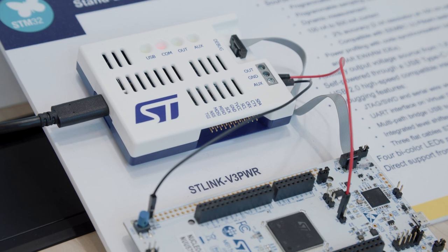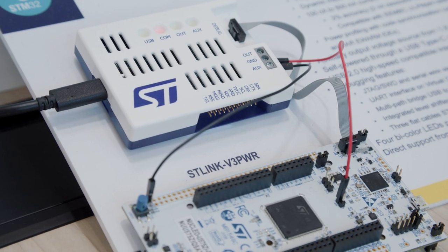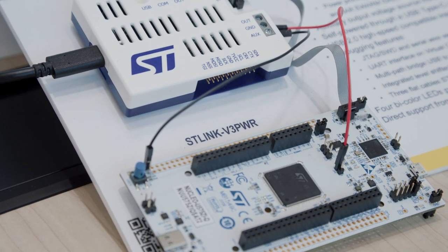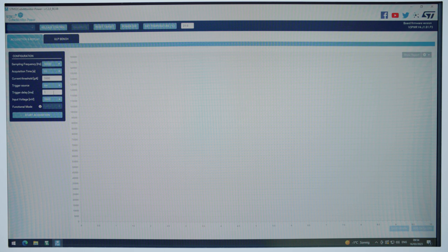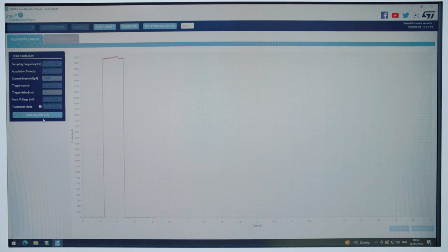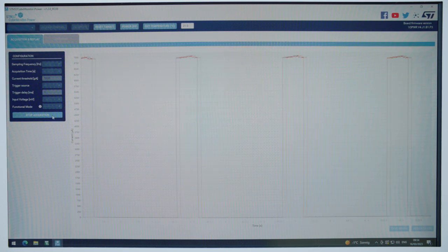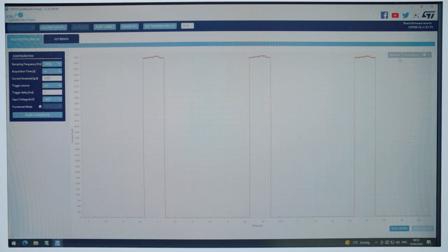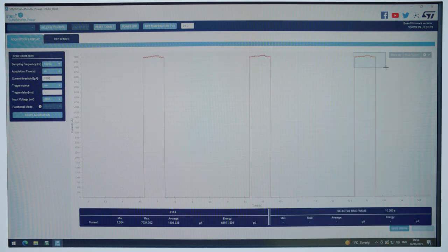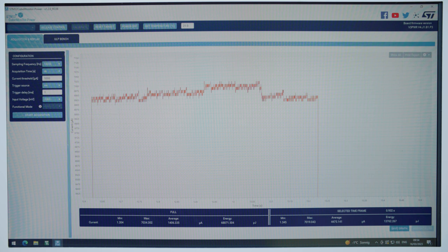Here we have our ST-Link V3 Power connected to one STM32U5 Nucleo target, and we can see the energy consumption in real time using the STM32CubeMonitor-Power software tool. It's user-friendly, flexible, and you can do unlimited recordings and auto-scaling. You can also get an average measurement of every section, and it's possible to compute EEMBC ULP benchmark scores.